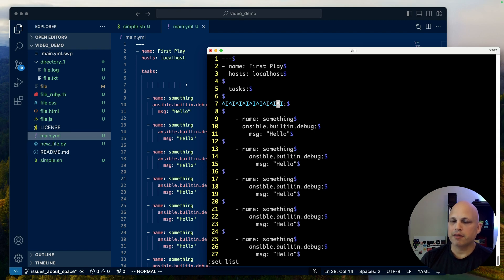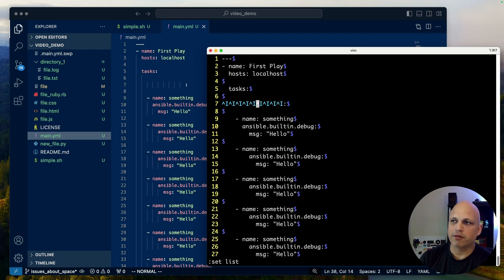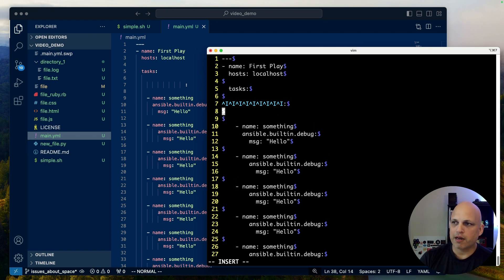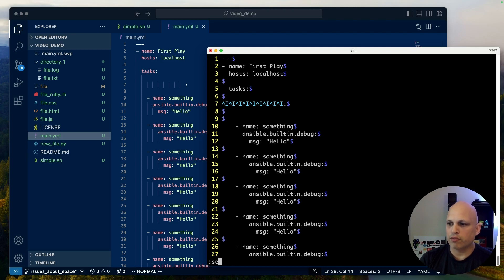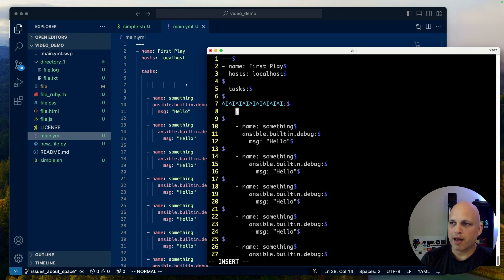If I do 'set list', it shows hidden characters — look at that, this is not a space, it's a tabulation character. Tabulation can cause problems too. To fix that, there's another setting: 'set expandtab'. Now every time I press Tab, I get spaces instead of a tab character.